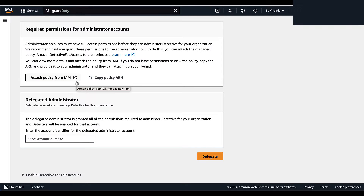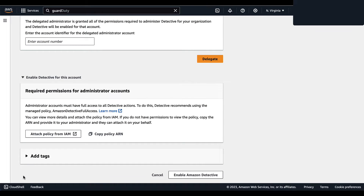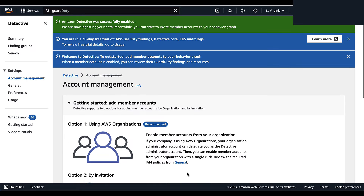Once you have attached the Amazon Detective full access policy to the respective principals and decided whether or not you'll be using an administrator, select the dropdown for Enable Detective for this account. This is a reminder of the required permissions for your administrator accounts. Then select Enable Amazon Detective.